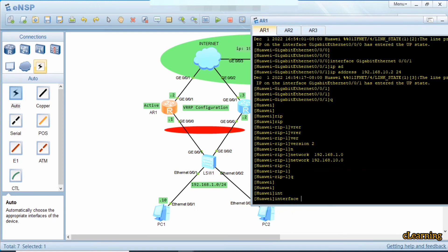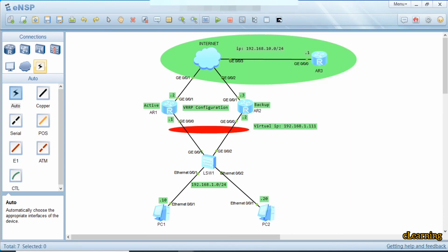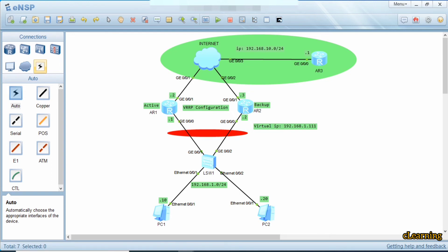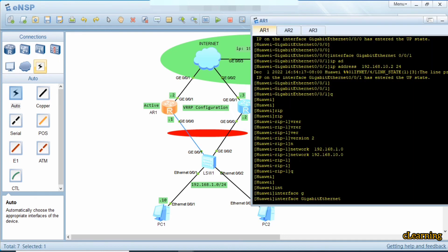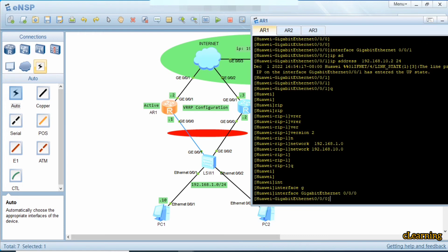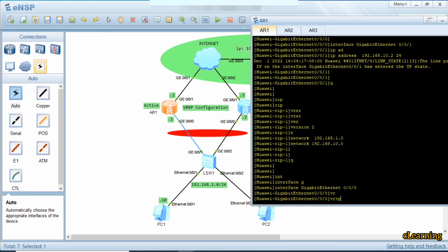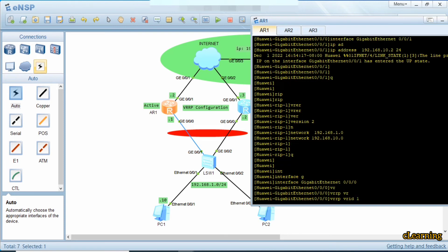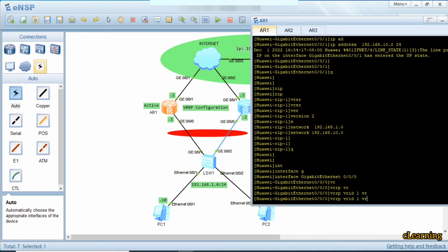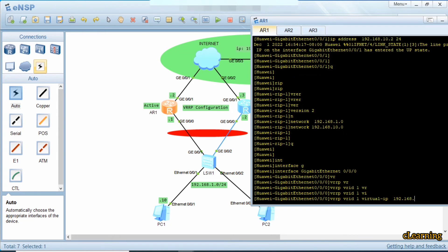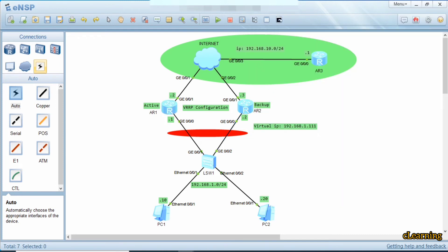We configure VRRP on interfaces because we want redundancy only on these two interfaces. If this interface or link fails, this interface of the other device acts as a backup for the network. The VR ID is the group identifier for VRRP — if we configure VRRP group 1 on both devices they know each other through the VRRP group. The virtual IP will be 192.168.1.111, which belongs to the same network.